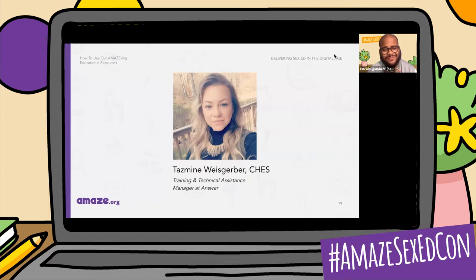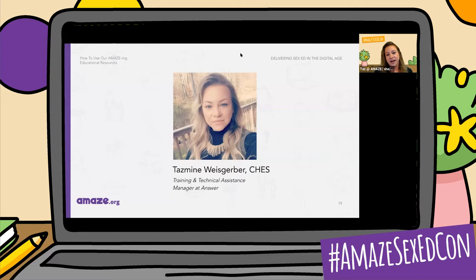Put my alias in there. Take it away, Taz. All right, well, thank you everybody for joining me on this session. My name is Taz. I use she/her pronouns. And I did want to acknowledge that I am presenting from land that was stolen from the Lenape.